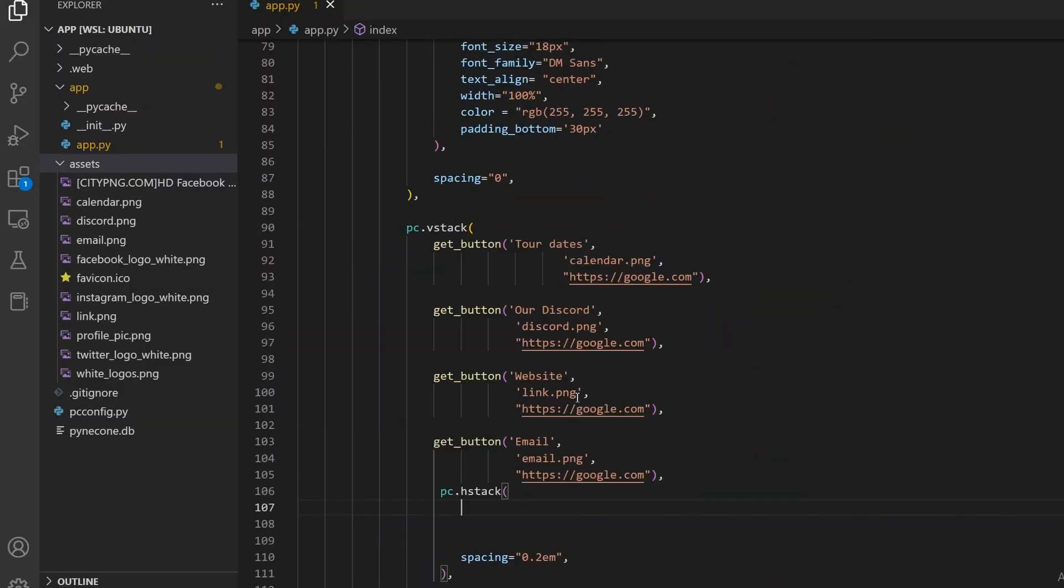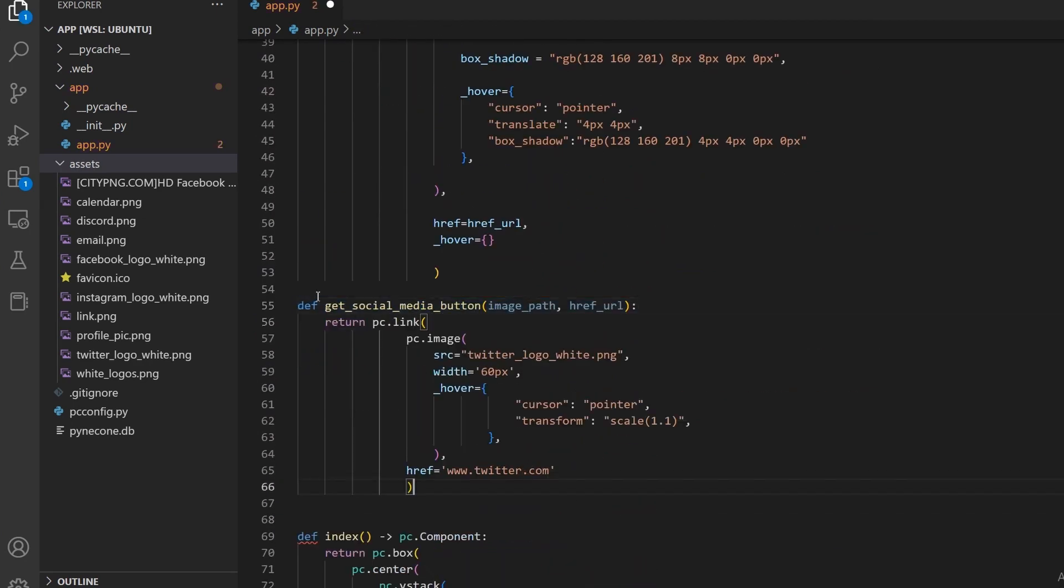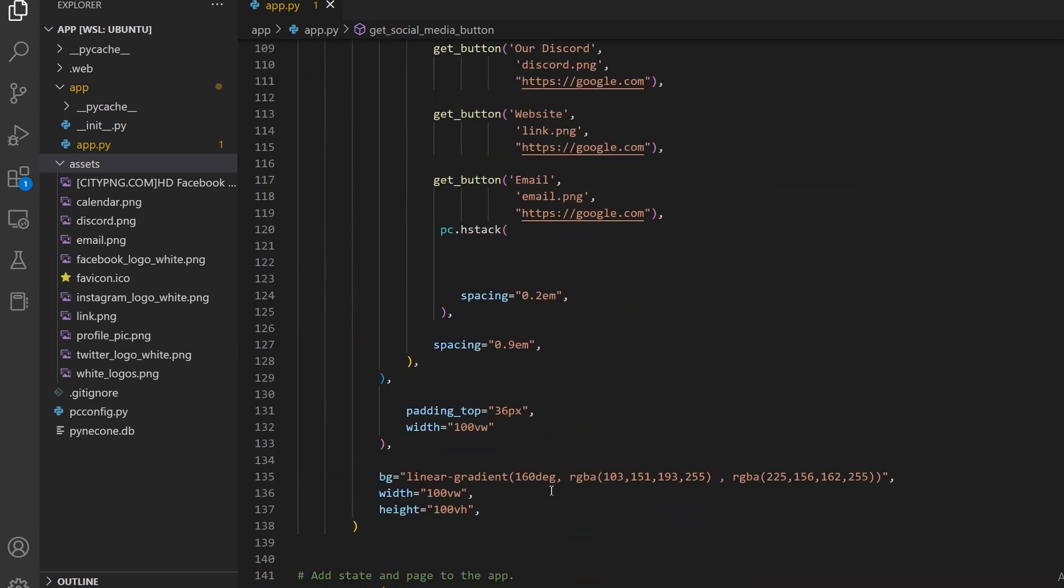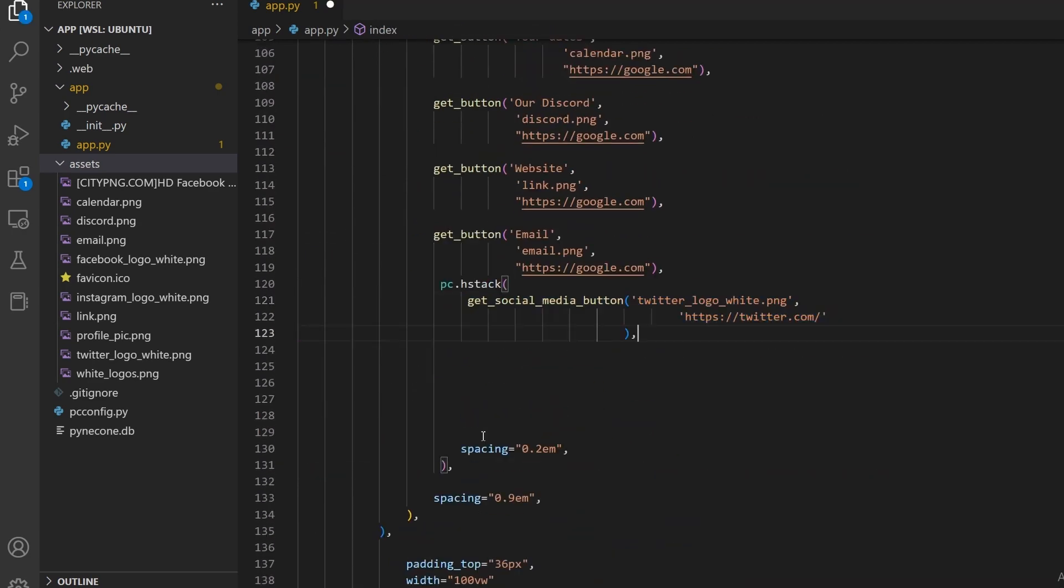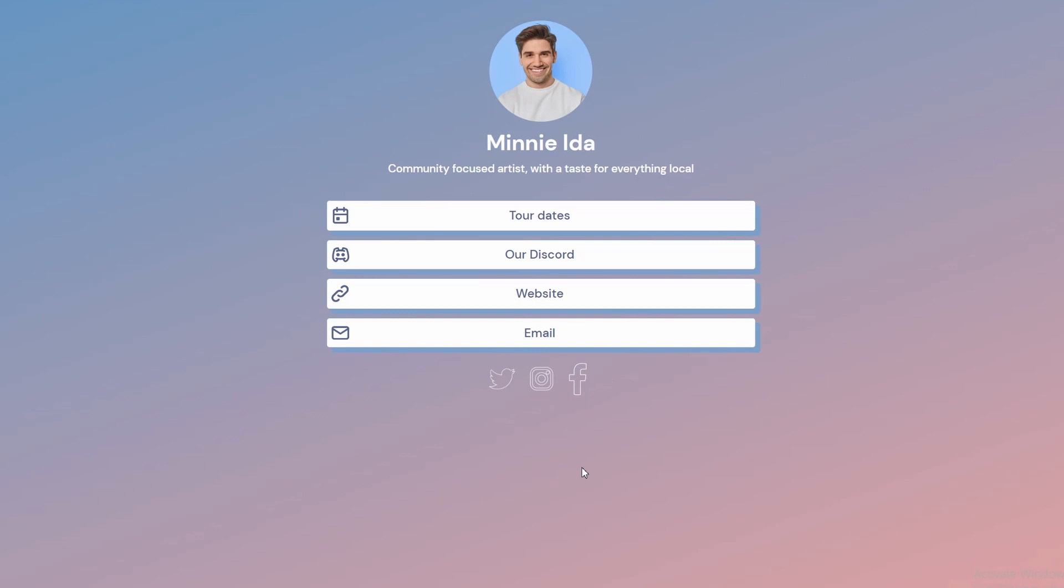We can also put this in a function where the inputs are going to be the image path and the href URL. Then we can call the function 3 times for each of the social media icons we have. And there you have it. This is a complete Linktree clone using Pynecone. I hope you enjoyed the video and thank you for watching.